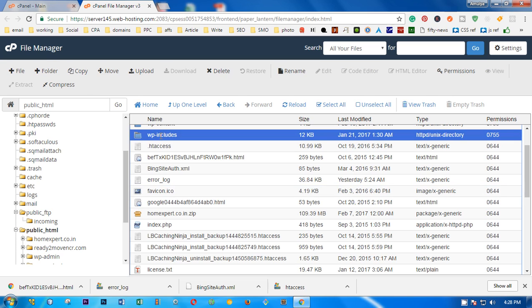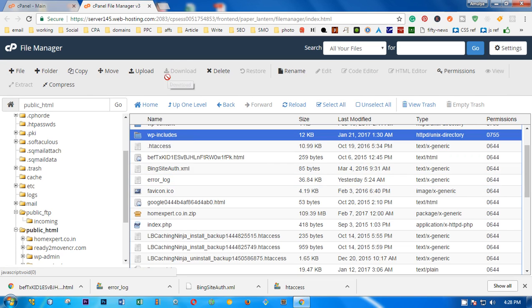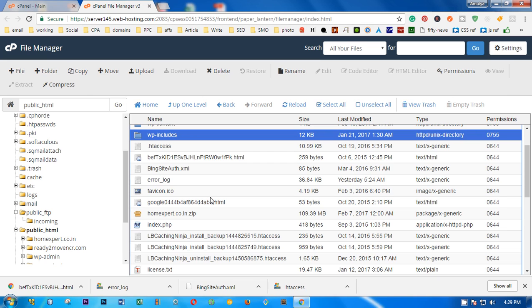The second thing is, if you have to download a folder, you'll see if I click on the folder, the download button is not highlighted. The other buttons are highlighted. So to download any folder, what you have to do first is compress it.